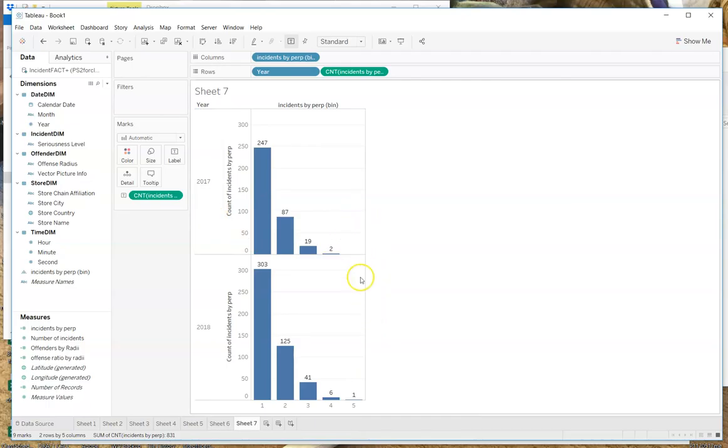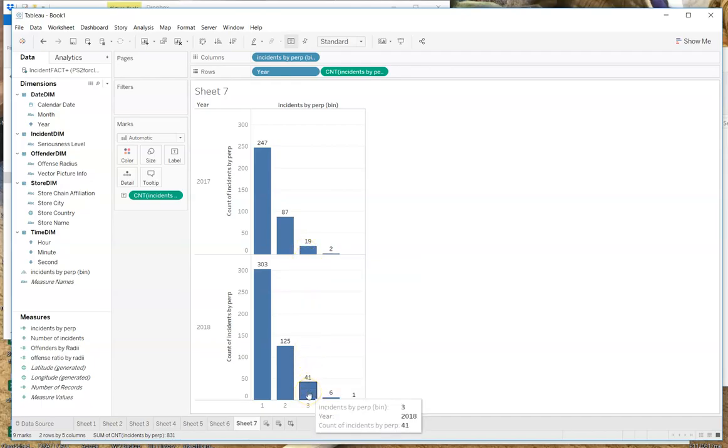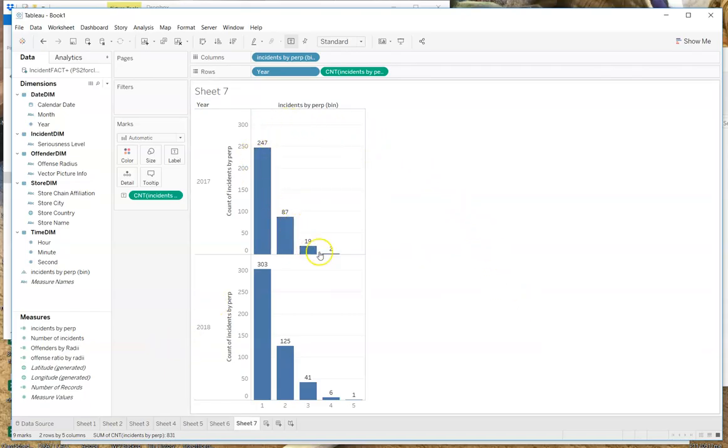And now we've gotten back to the situation. So we see that in 2018, we actually only had one perpetrator who committed five full offenses. In 2017, we didn't even have any five offenders. We had two four offenders. And we had 19 three offenders versus 41 three offenders.